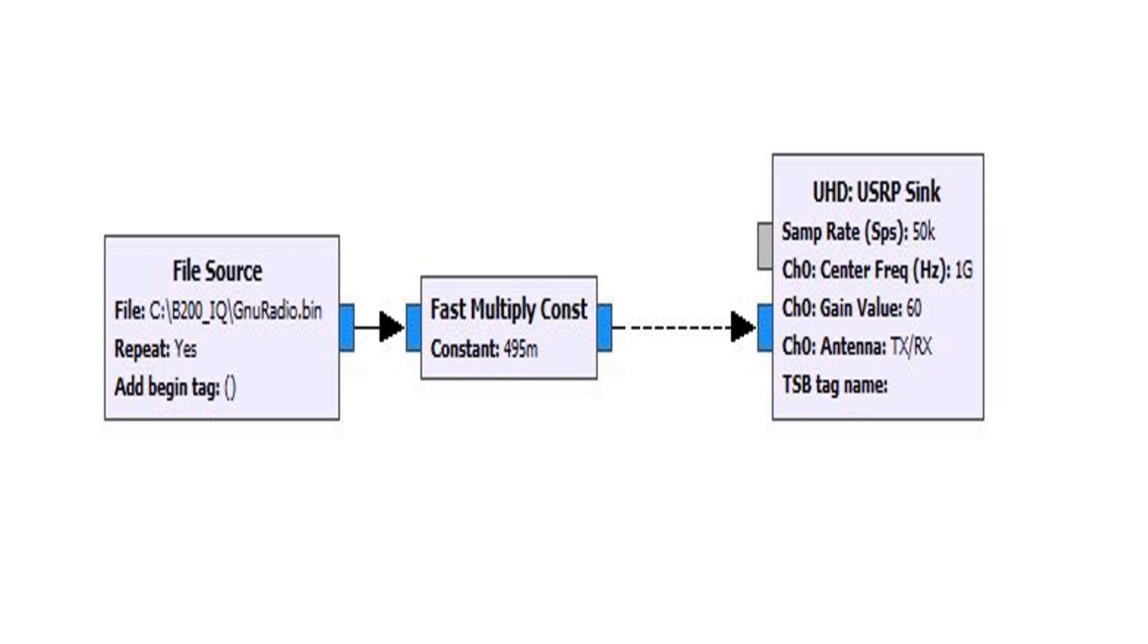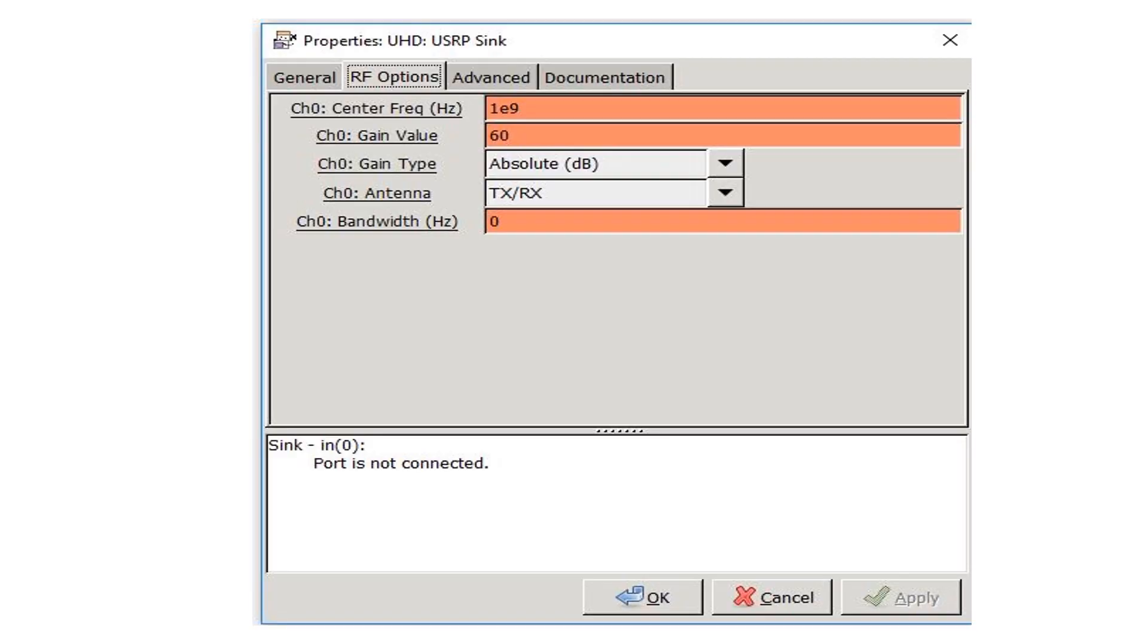Pretty impressive device. And here's the gain I've been keeping everything at a gain of 60 dB. This is the center frequency, and for the transmit port you have to select this guy, the TX/RX.